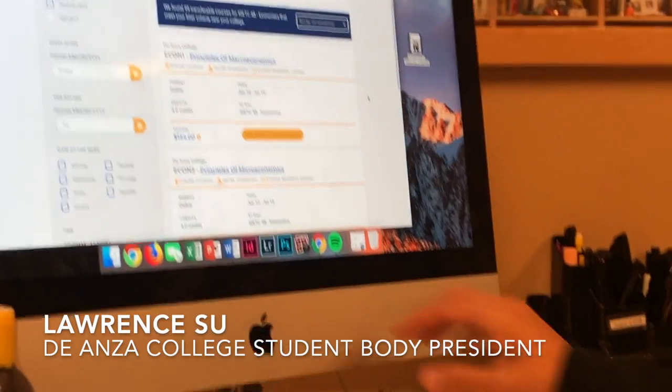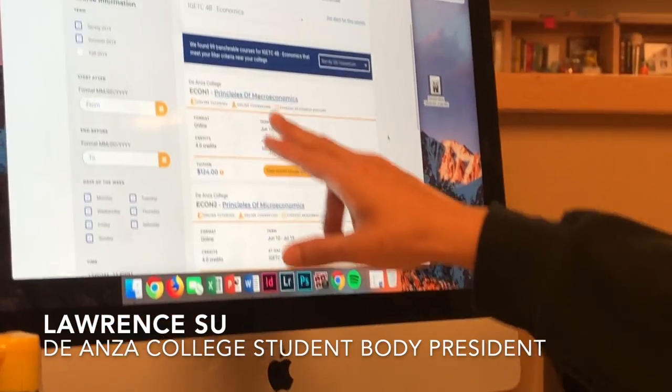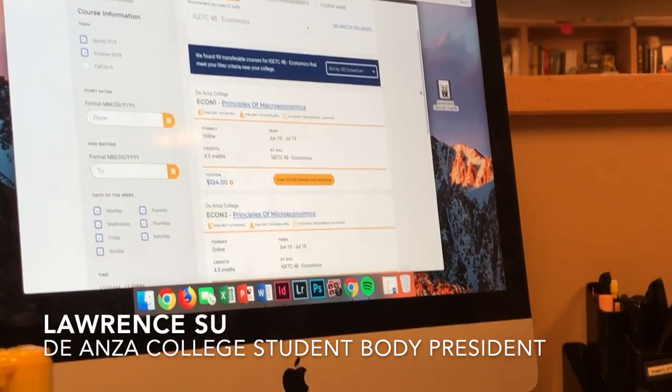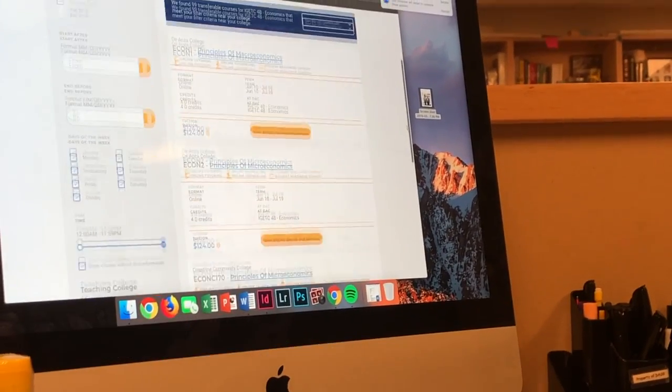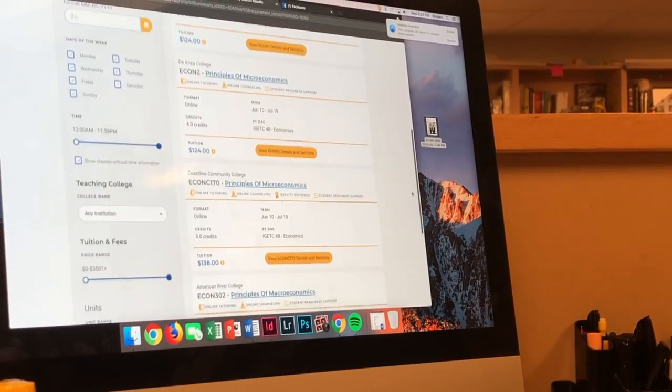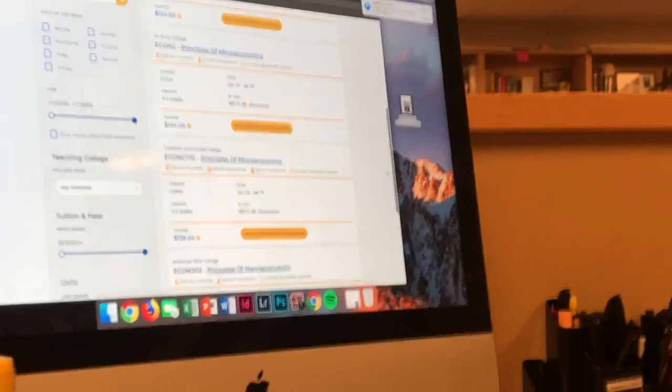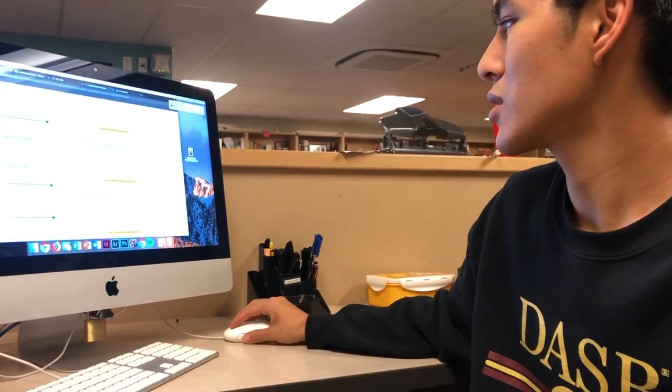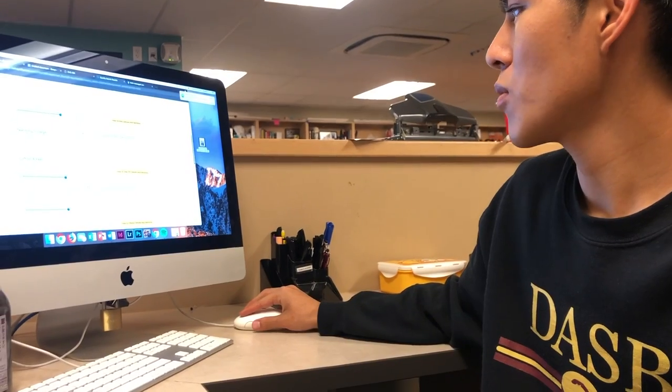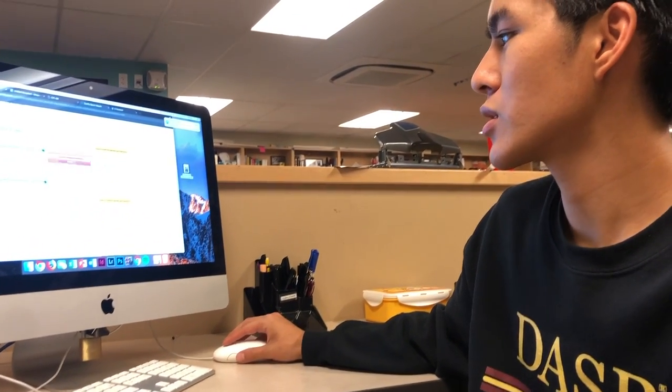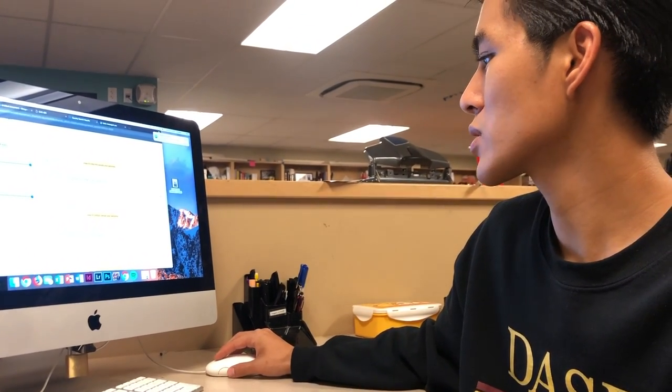We have the actual, you can get economics at Dianza, right, Econ 1, Econ 2. Let's just say I don't like the economics teacher at Dianza, but you know what, I want one at Coastline Community College, or maybe American River College, another one at Coastline.